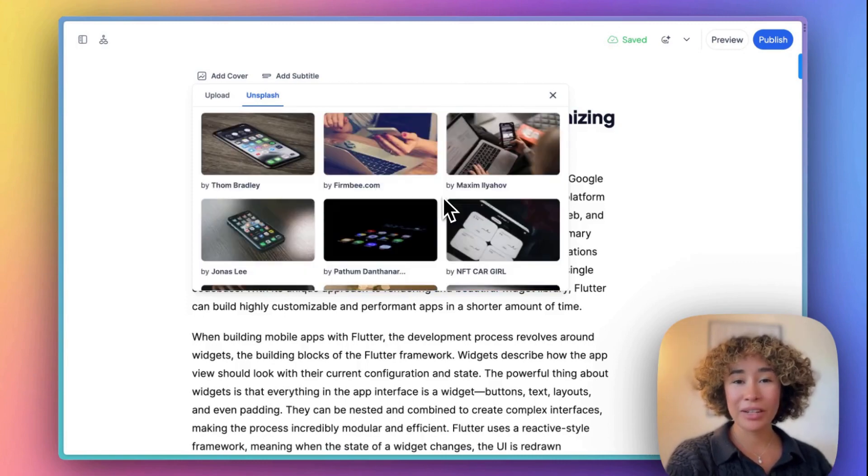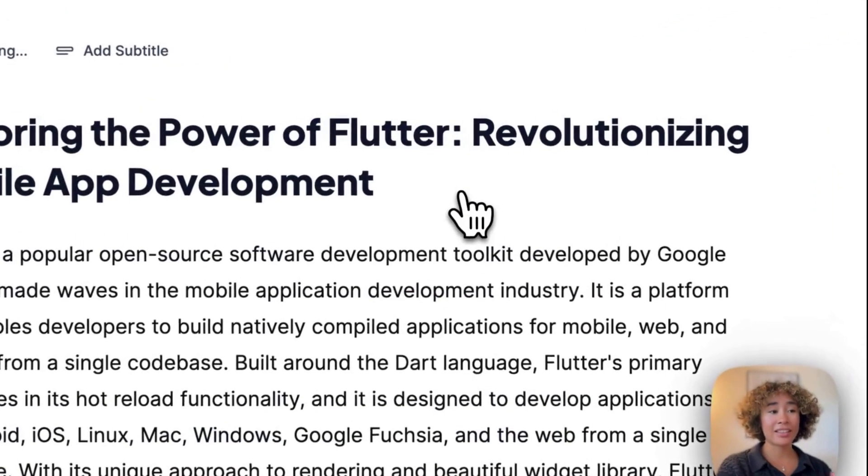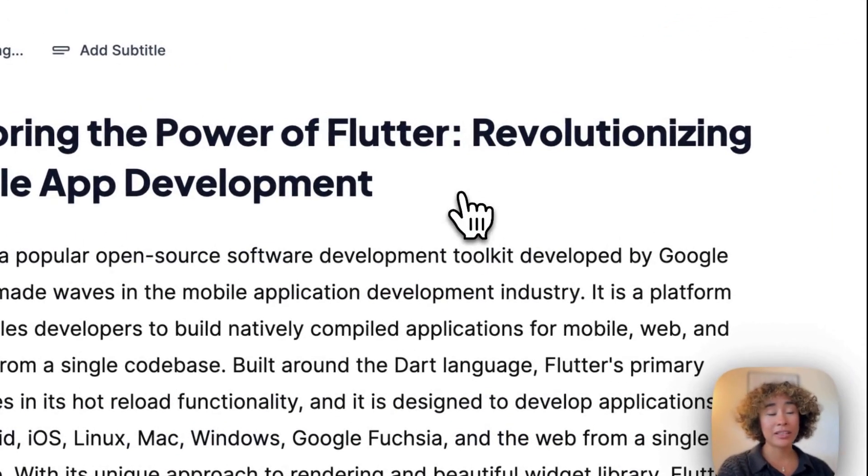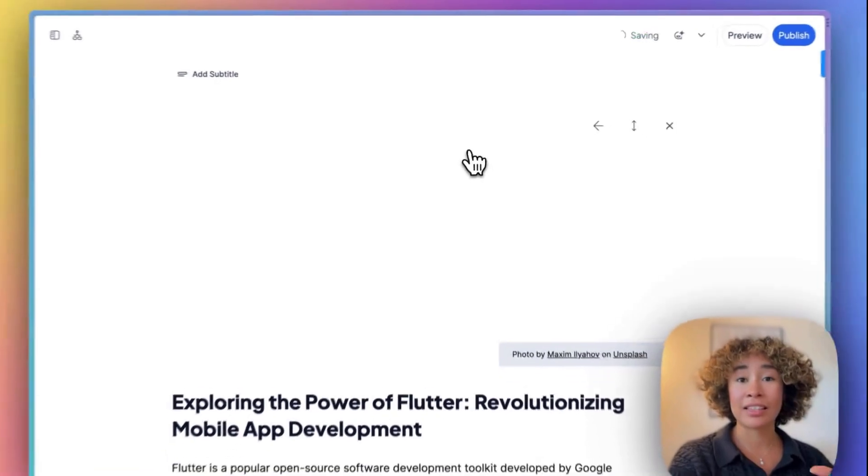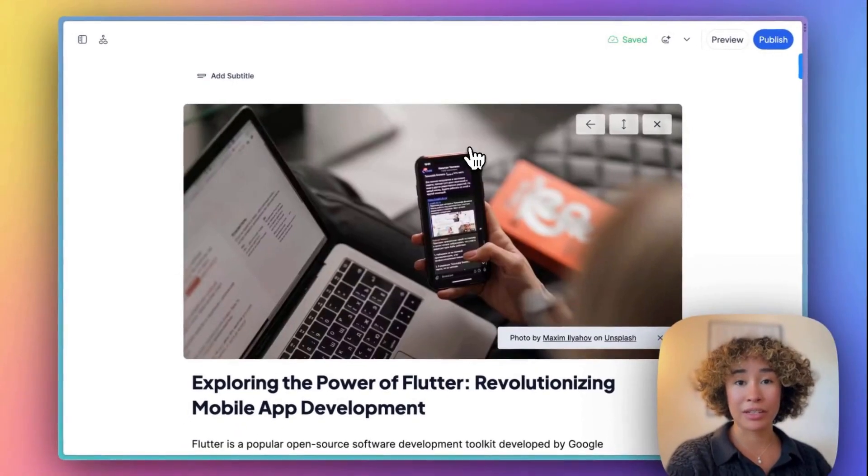Once you find the perfect image select it and it will be uploaded and set as a new blog cover. Just like that you got an awesome cover photo for your blog post.